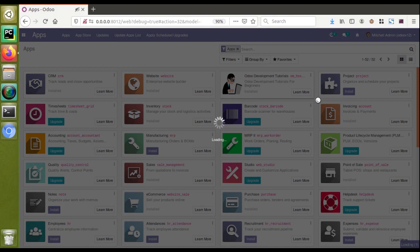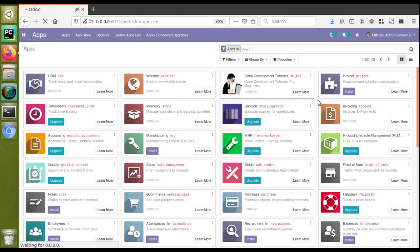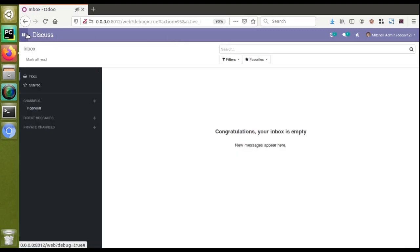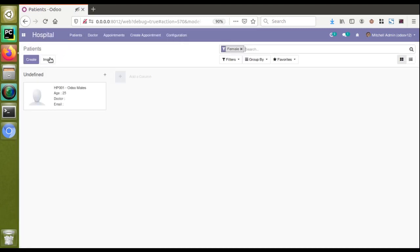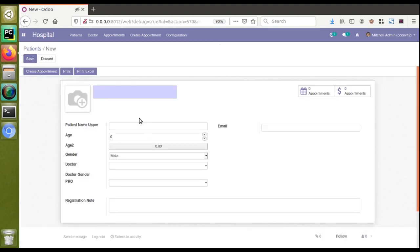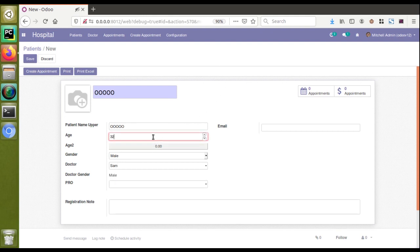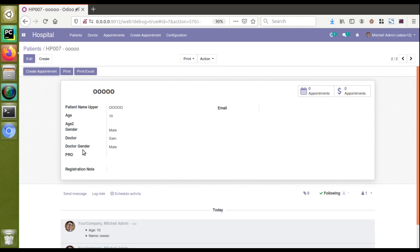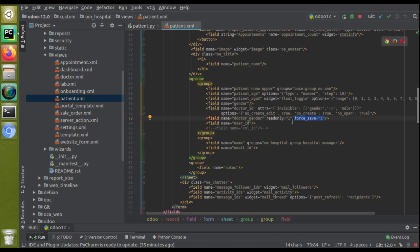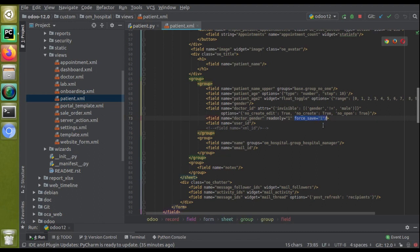The module has loaded. Now going to the hospital menu, then to Patients, and clicking 'Create'. I'll create a new patient, set the age, and choose doctor Sam. After clicking the Save button, you can see the doctor_gender value has been saved correctly. So when writing a value into a read-only field from an on_change function, you must use the force_save='1' attribute, otherwise the value will disappear on saving.